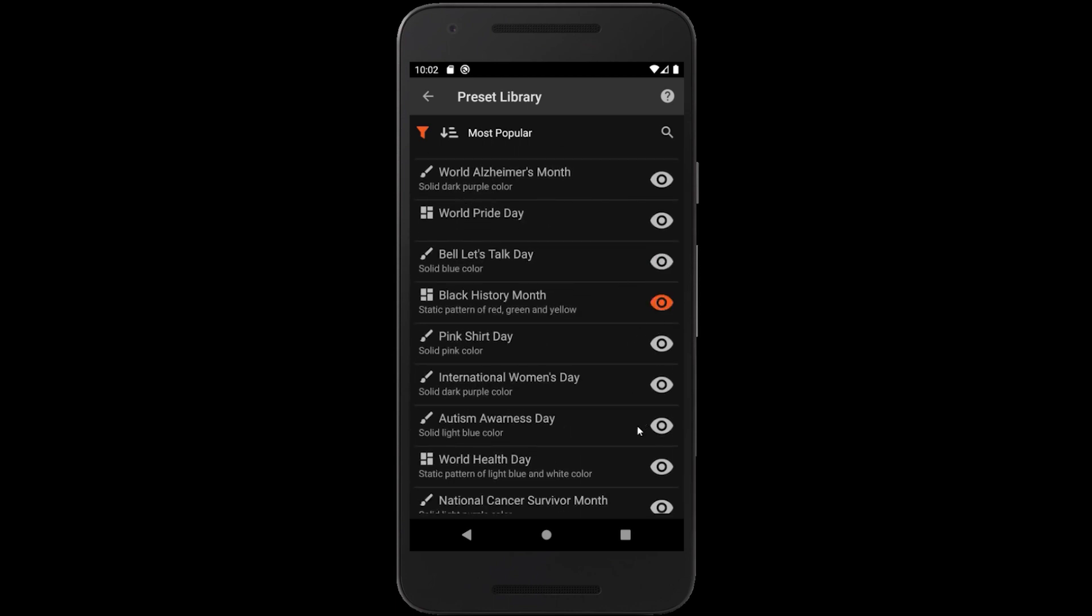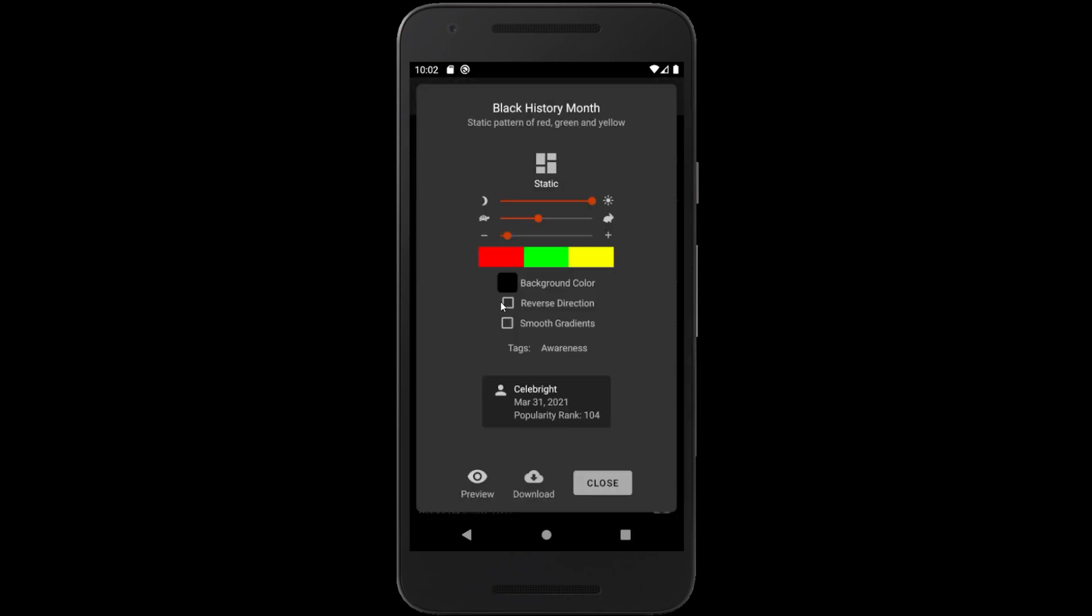Tapping on a preset anywhere other than the preview icon will bring up the info dialog, which shows all the settings contained in the preset and also gives you the option to download it.